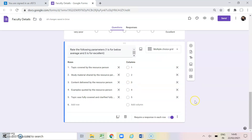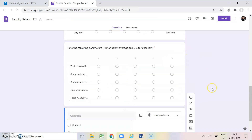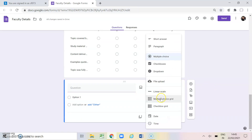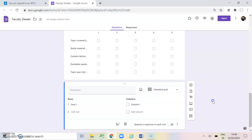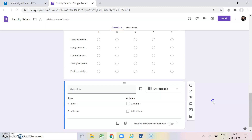Now adding another question — this time checkbox grid. As mentioned earlier, checkboxes give us the opportunity to click on more than one option. Checkbox grid is an extension of multiple choice grid where we can click only one option per row, but in checkbox grid there are multiple questions in one and we can click on more than one option.